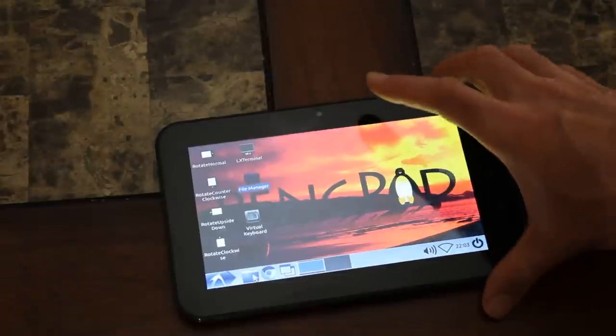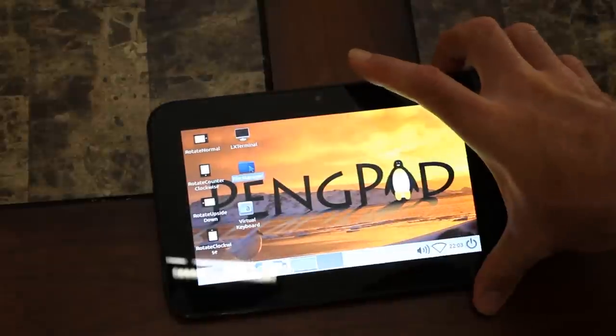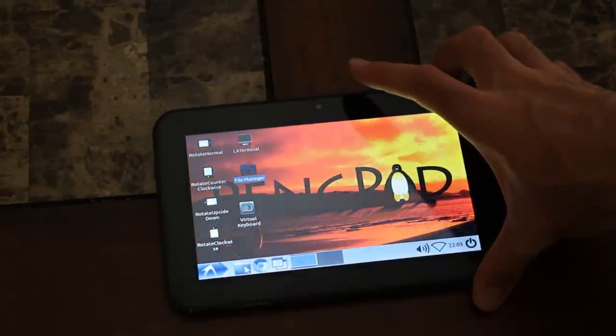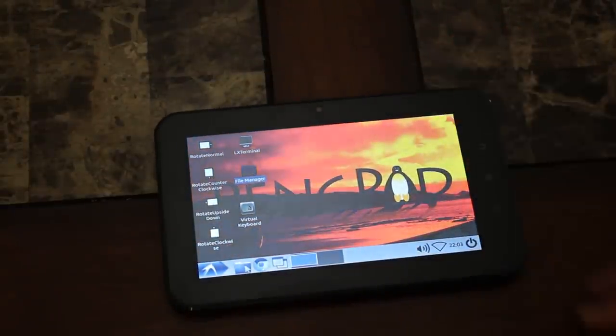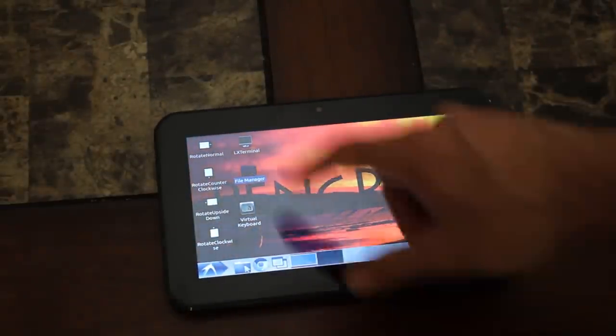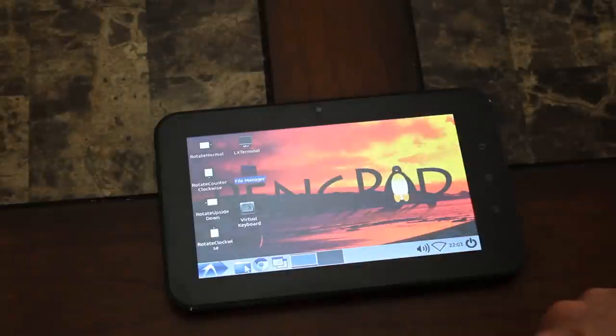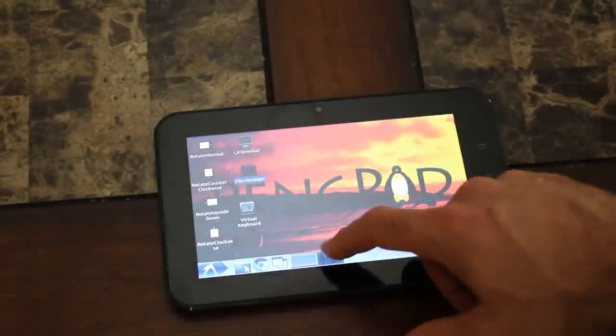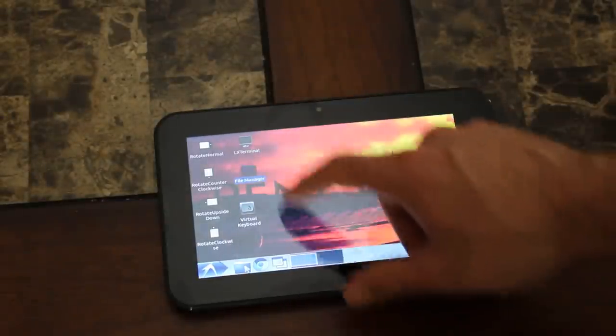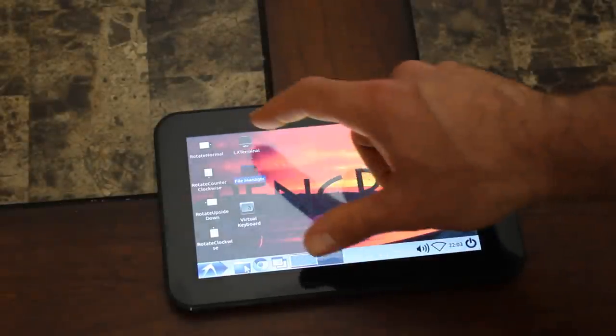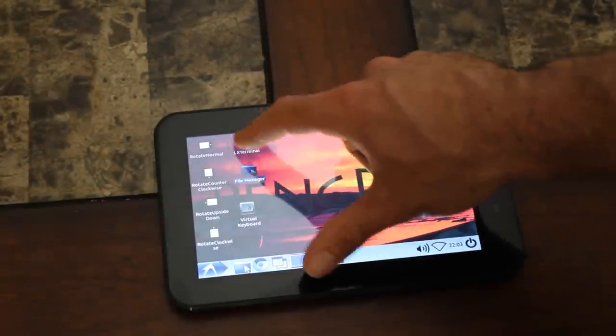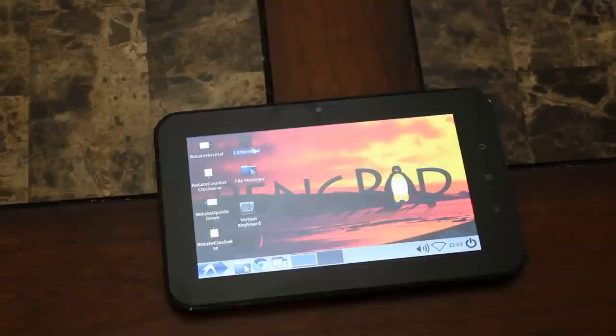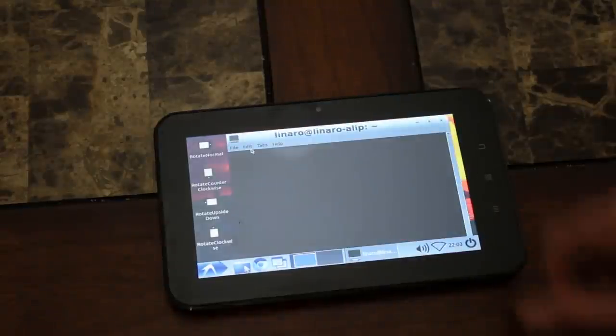But once we got loaded up, you can see the desktop here. We've got an LXDE terminal here, a few different desktops. Let's see, I'll click on the terminal here and start that up.